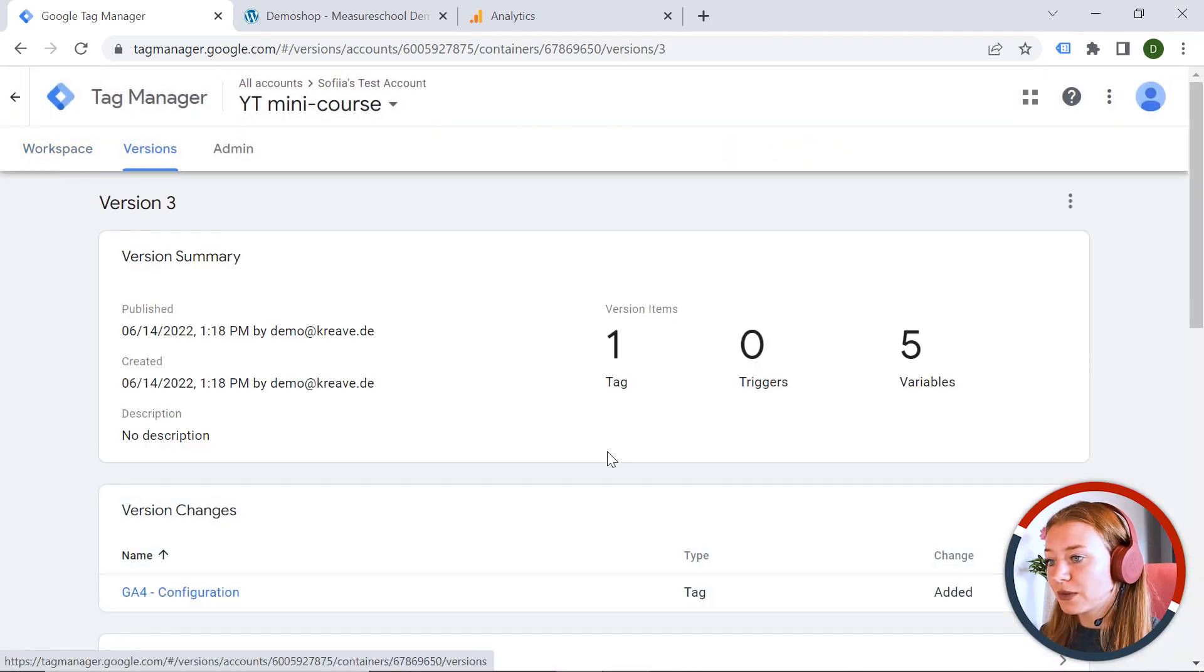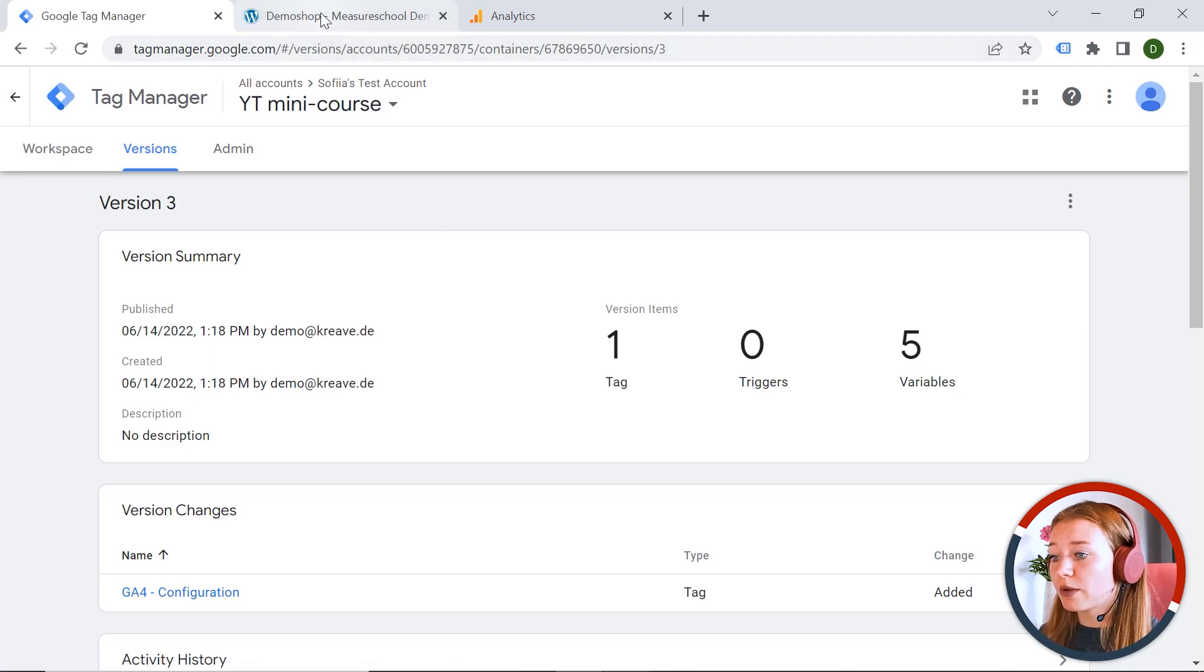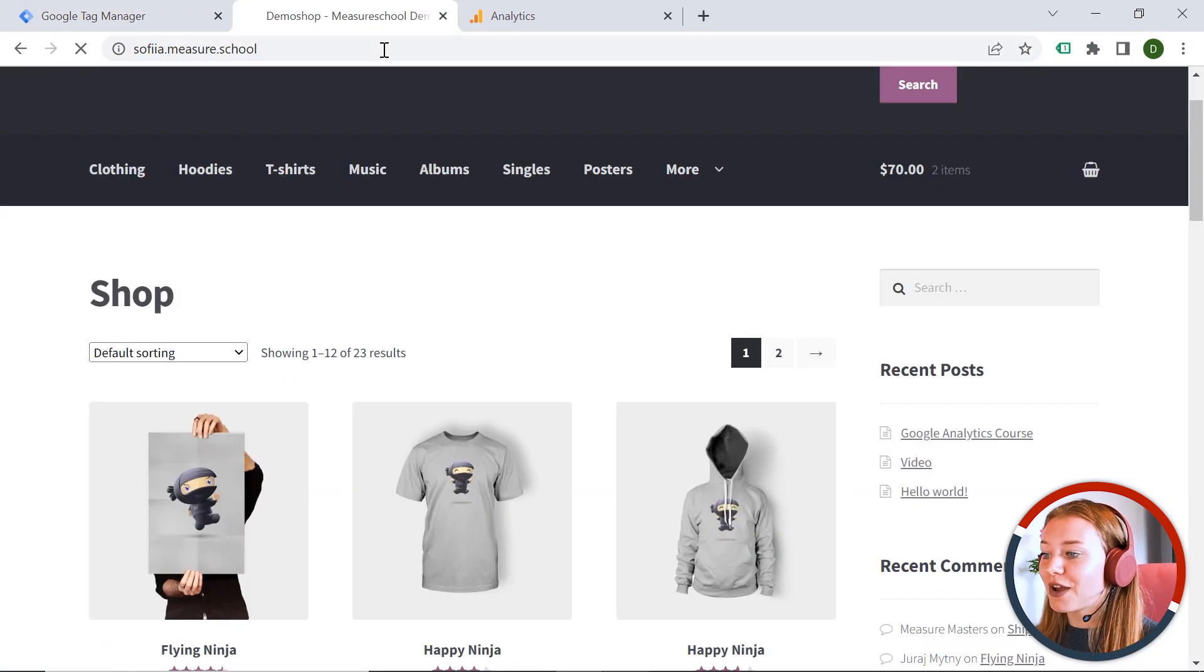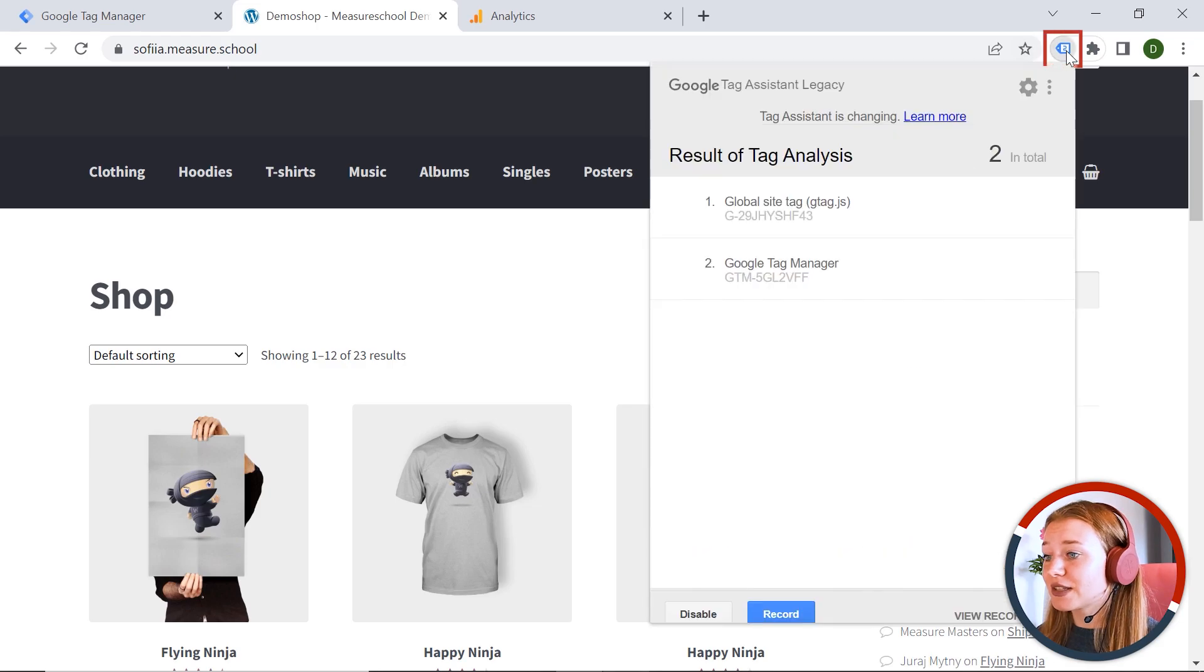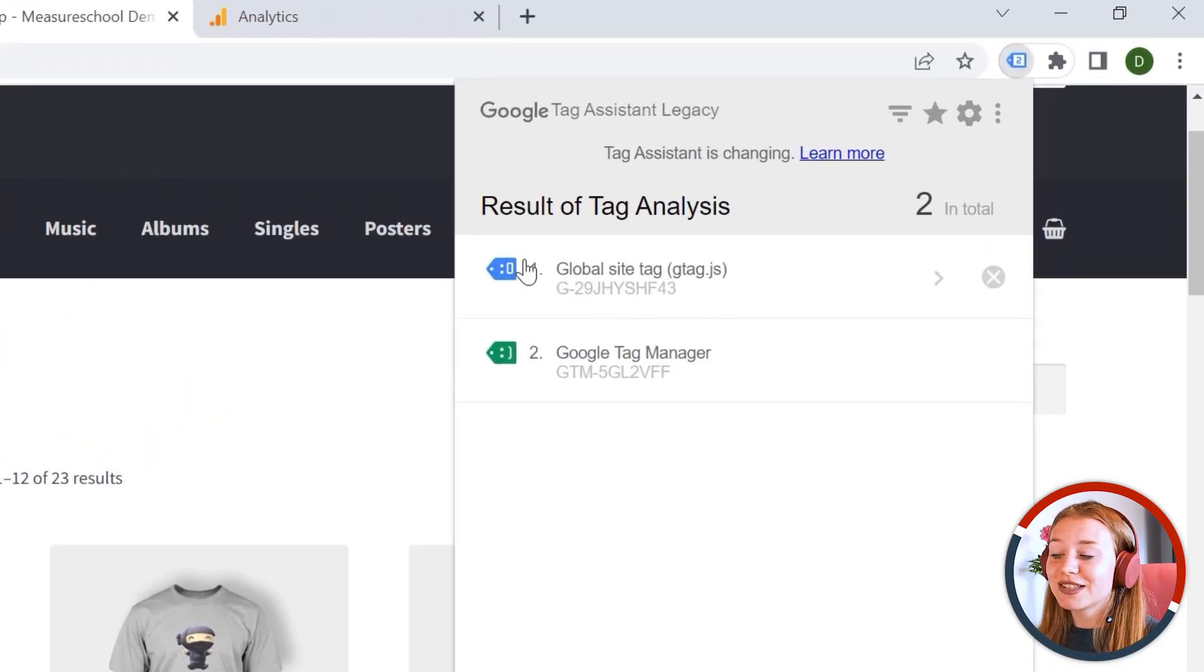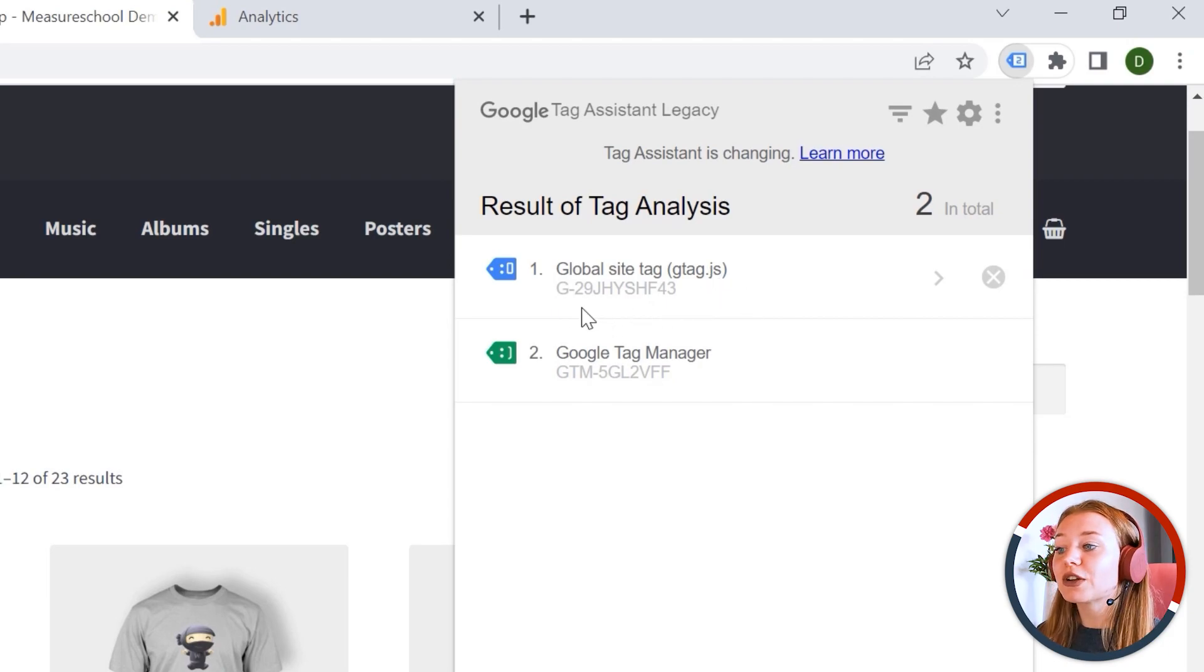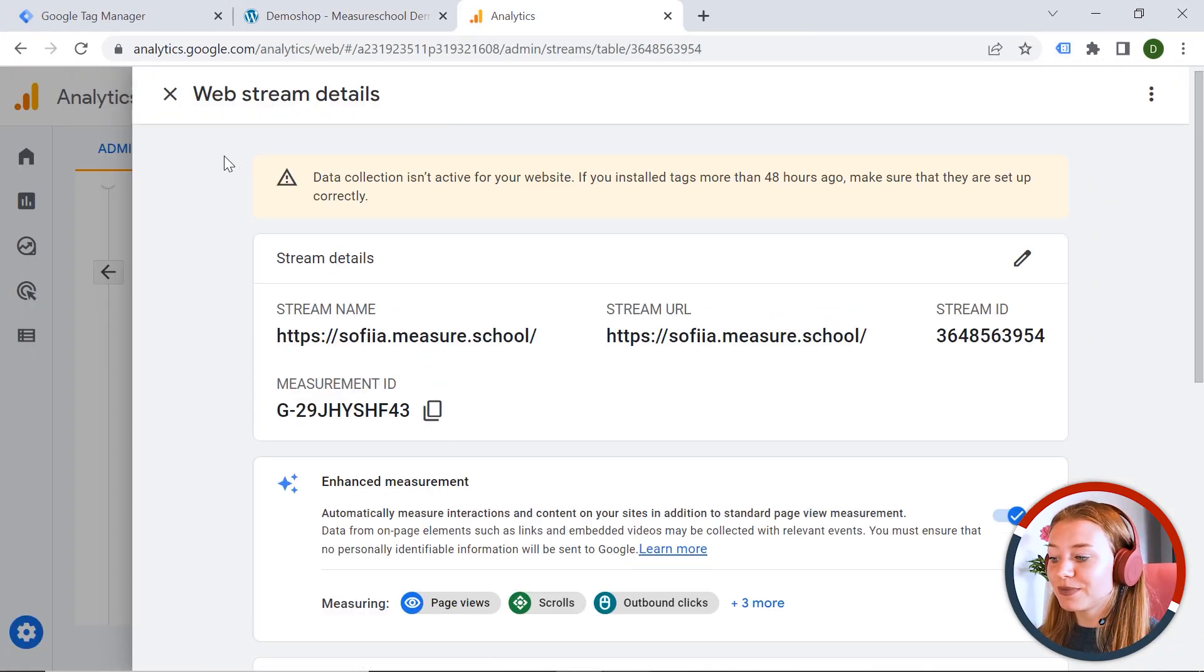And now we should also publish the container to make the changes live. And let's see what will happen. So let's go to our web page. And let's refresh. And if we go to the Tag Assistant. So you can see here Global Site Tag. And this is exactly my GA4. So it means I implemented it correctly.